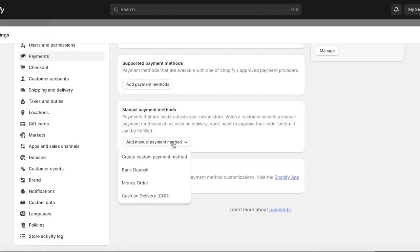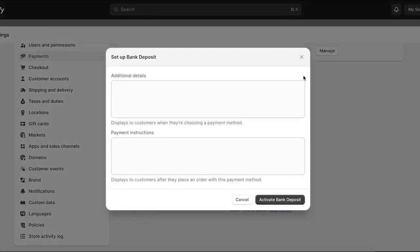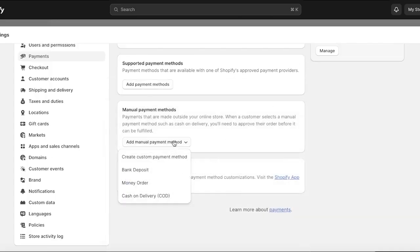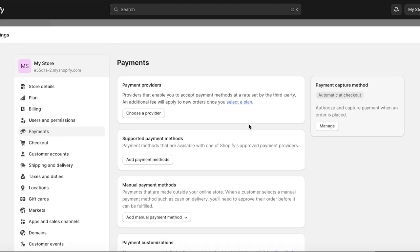If you're located in a country where they have a particular type of payment that's not available in payment providers on Shopify, you can click on Create Custom Payment Methods and add that over here. For example, if you have a mobile transactional application in your country that's not supported by Shopify, you can add it as a custom payment method. Cash on delivery, money orders, and bank deposits are pretty standard — simply click the option you want and add your payment instructions, like your account number or name.